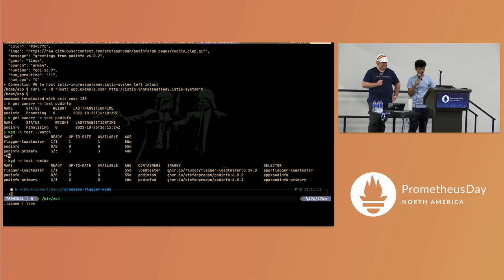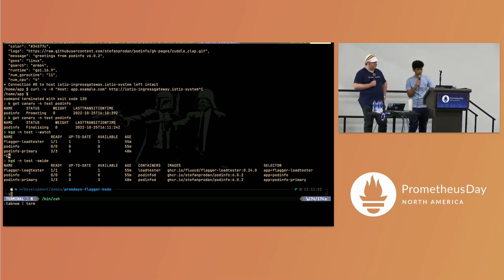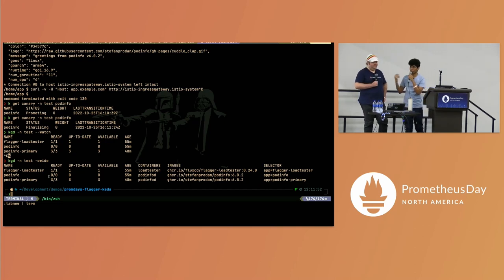Both podinfo and podinfo-primary are now at version 6.0.2. The podinfo canary is scaled to zero replicas, so all the traffic right now is going to the primary deployment.